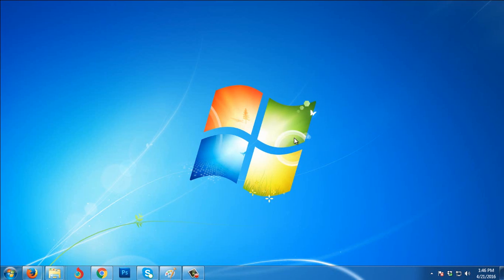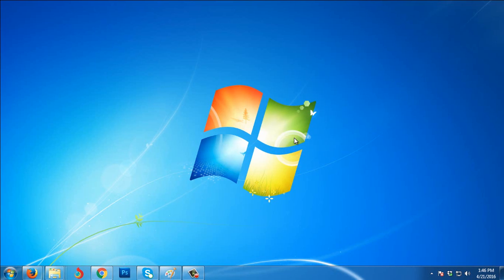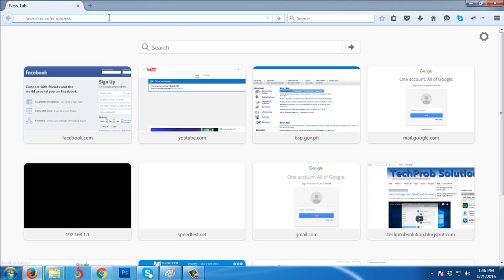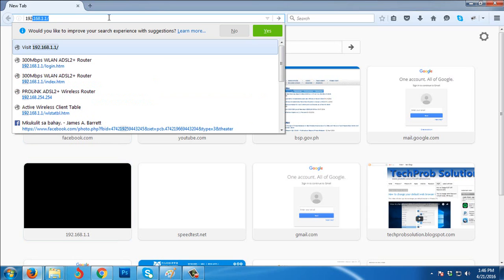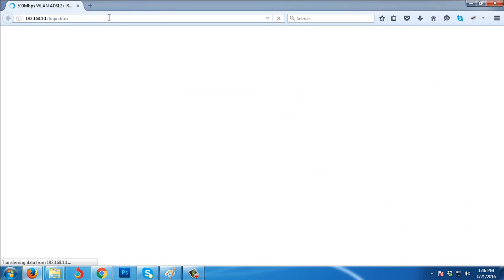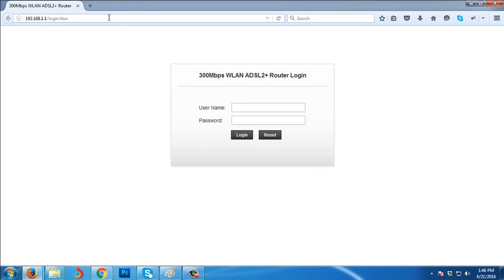What we're going to need to do is open your favorite browser, then type the default IP address which is 192.168.1.1. Make sure that you are now connected to your router using the LAN cable or by connecting to its wireless connection.